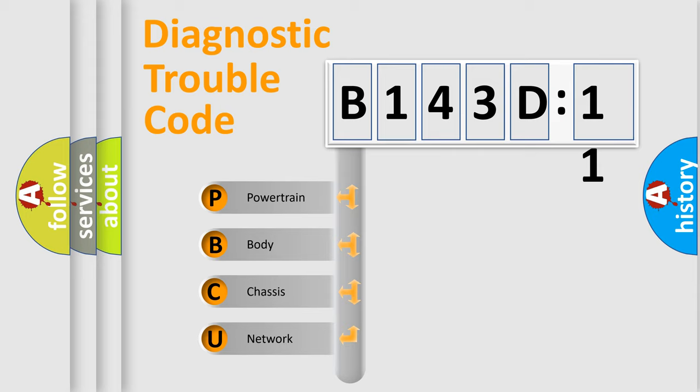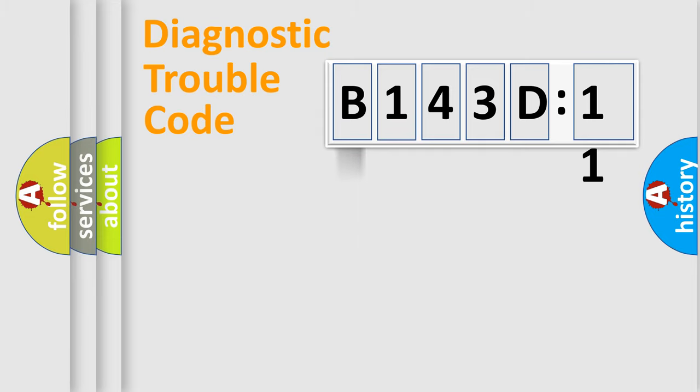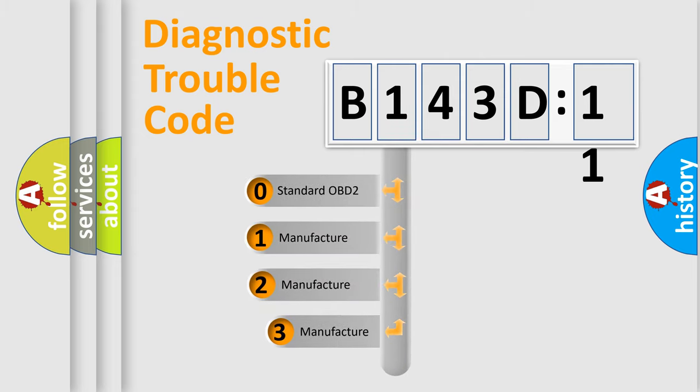We divide the electric system of automobile into the four basic units: Powertrain, body, chassis, and network. This distribution is defined in the first character code.